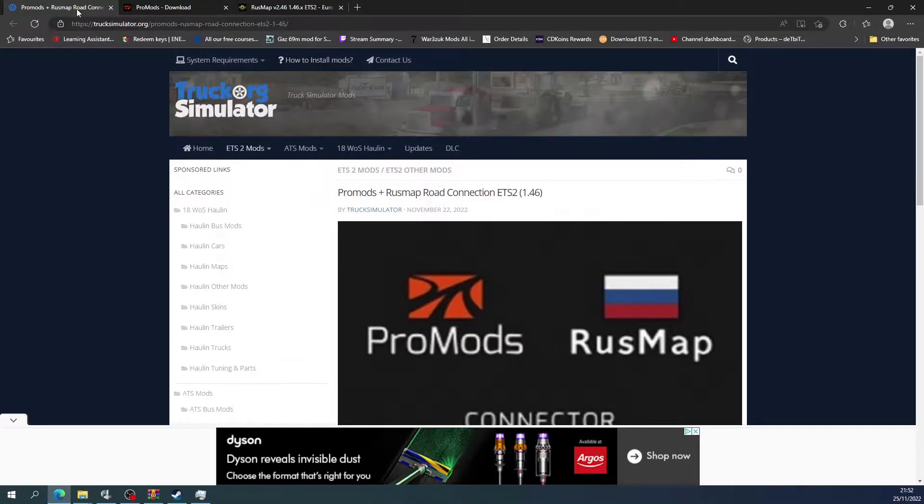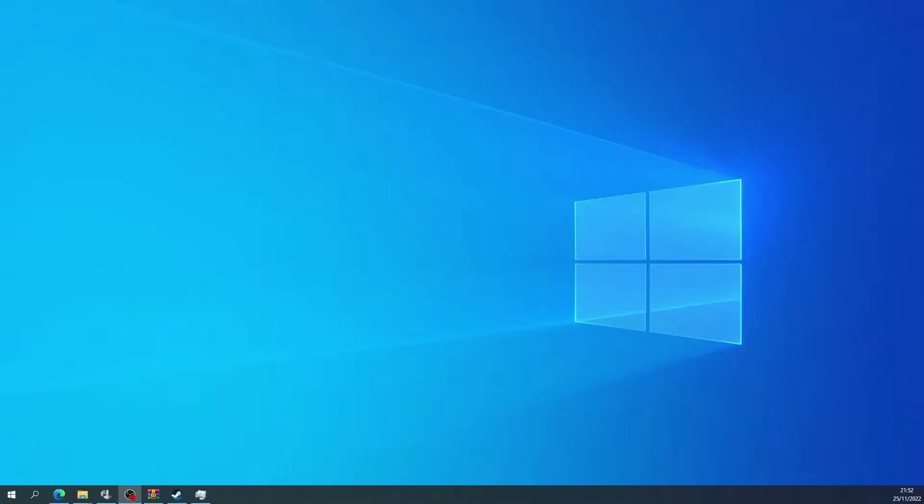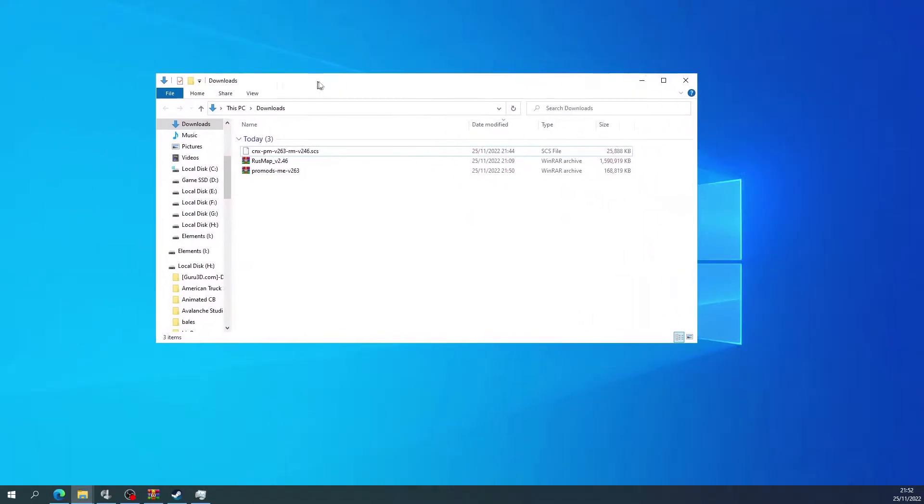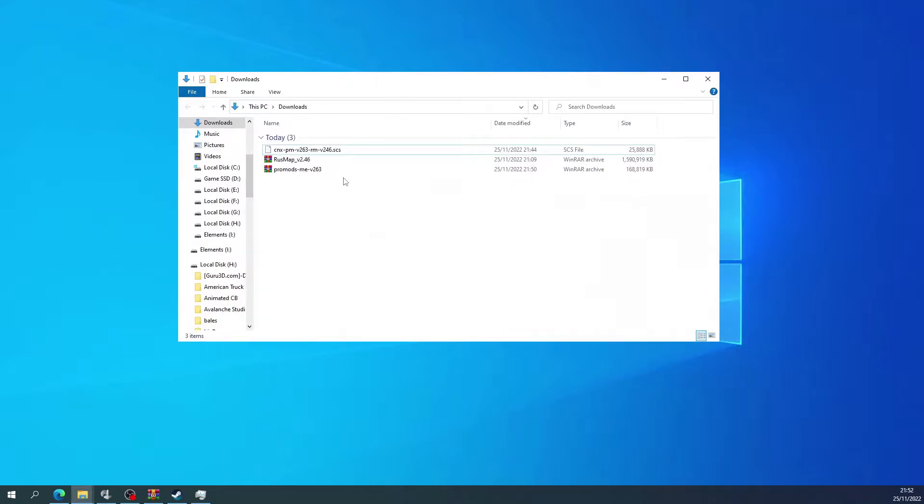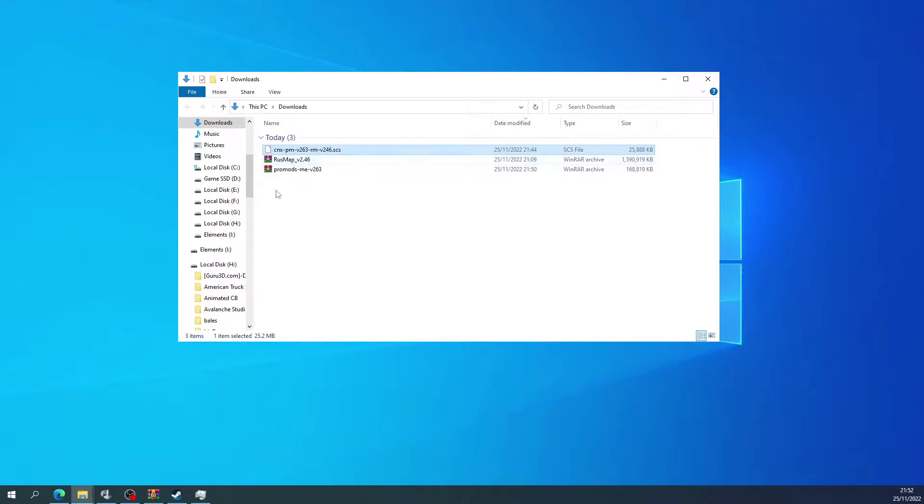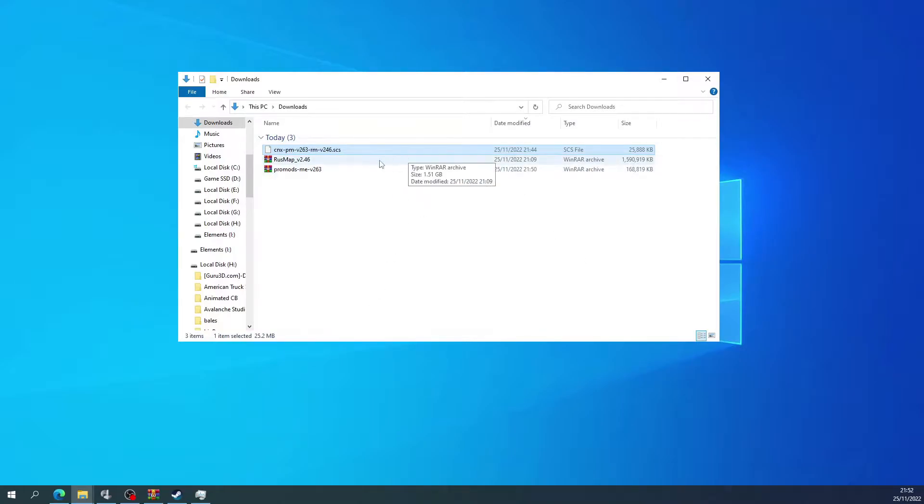You should have three lots of files in your downloads. So if I bring my downloads manager up, as you can see there's three lots of files there. There's that one which is the road connection, the Rush Map, and then the ProMods Middle Eastern map as well.